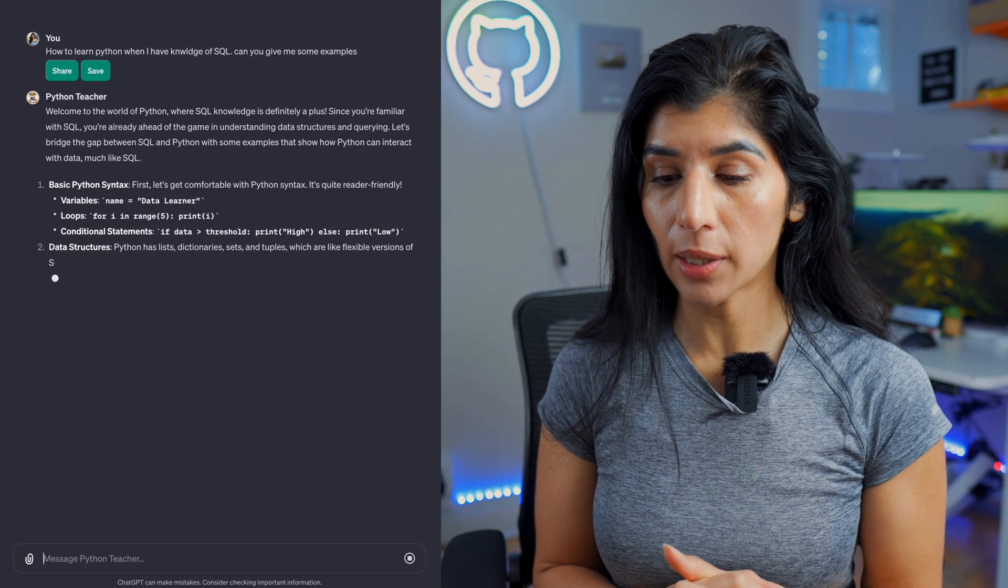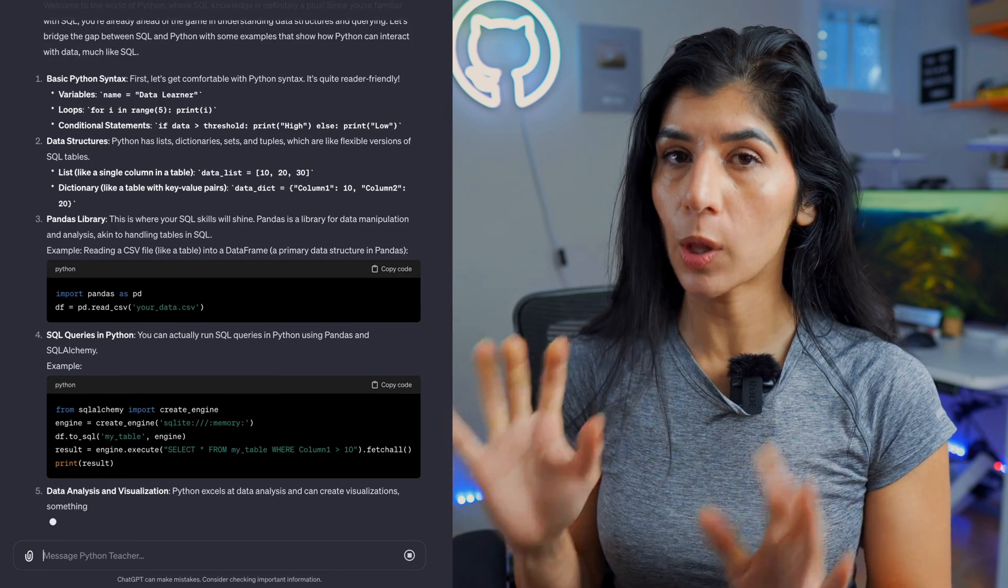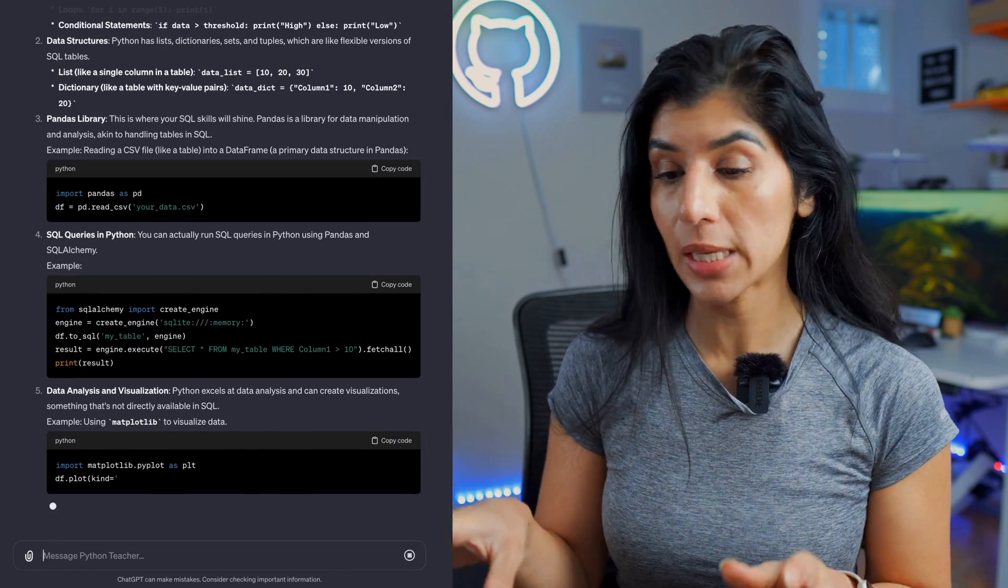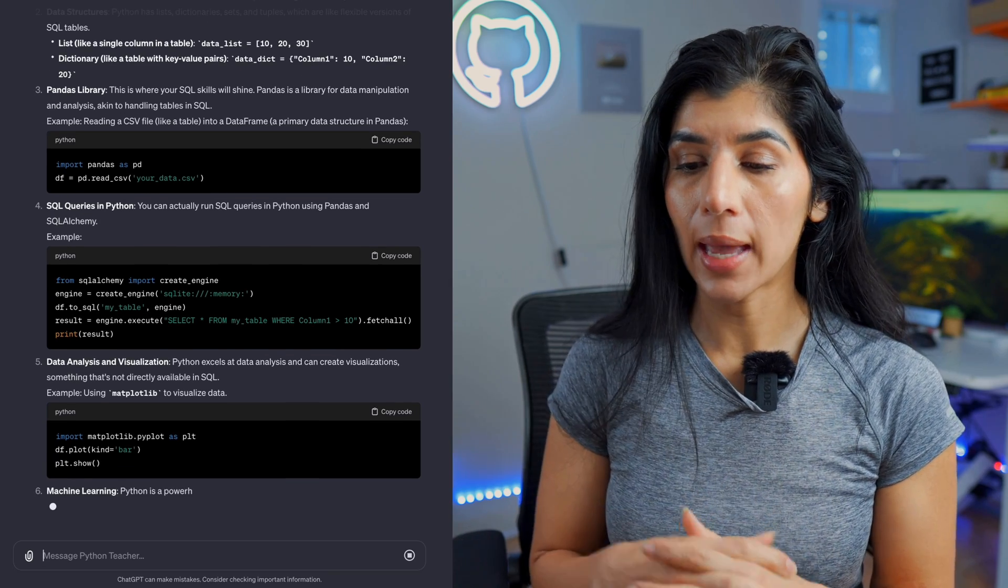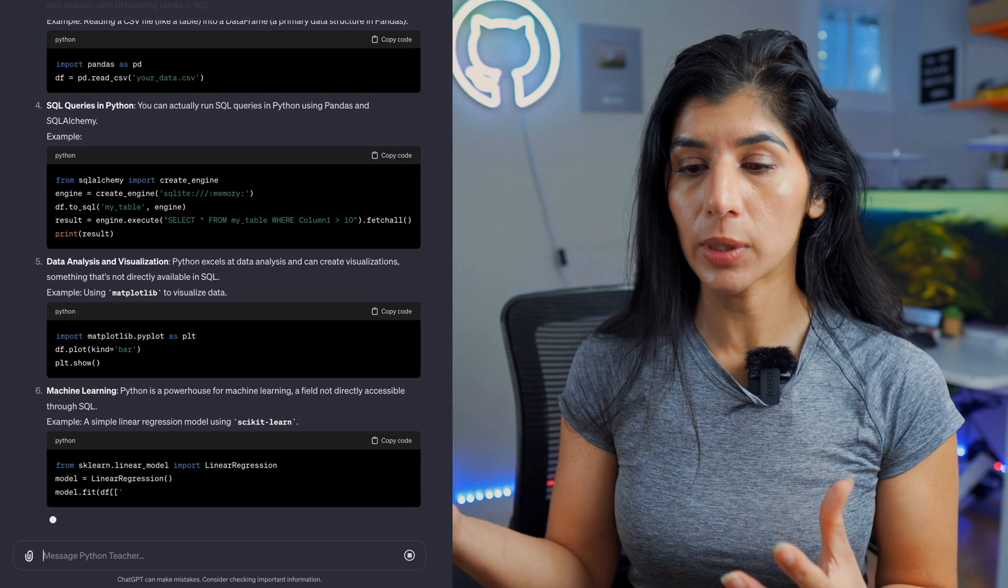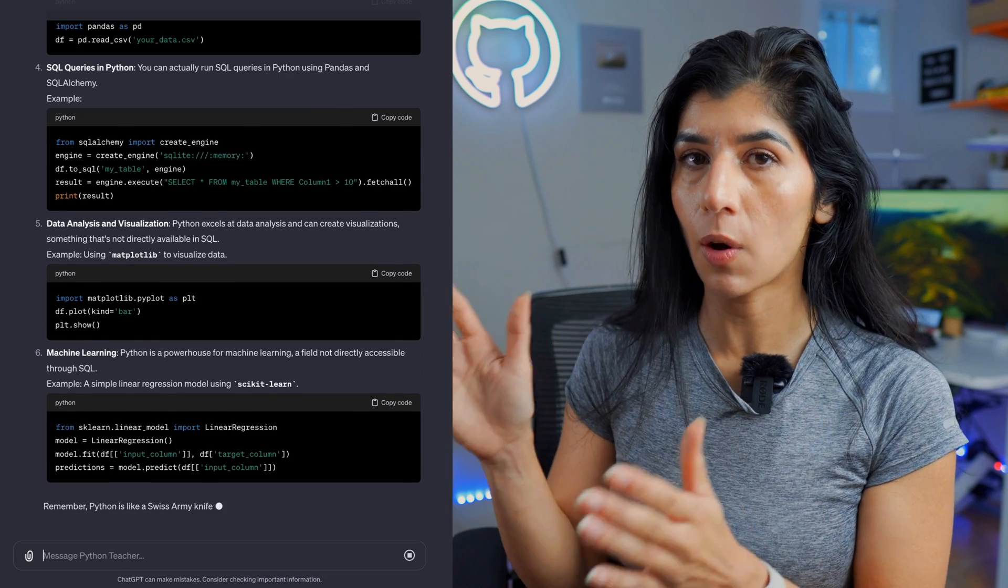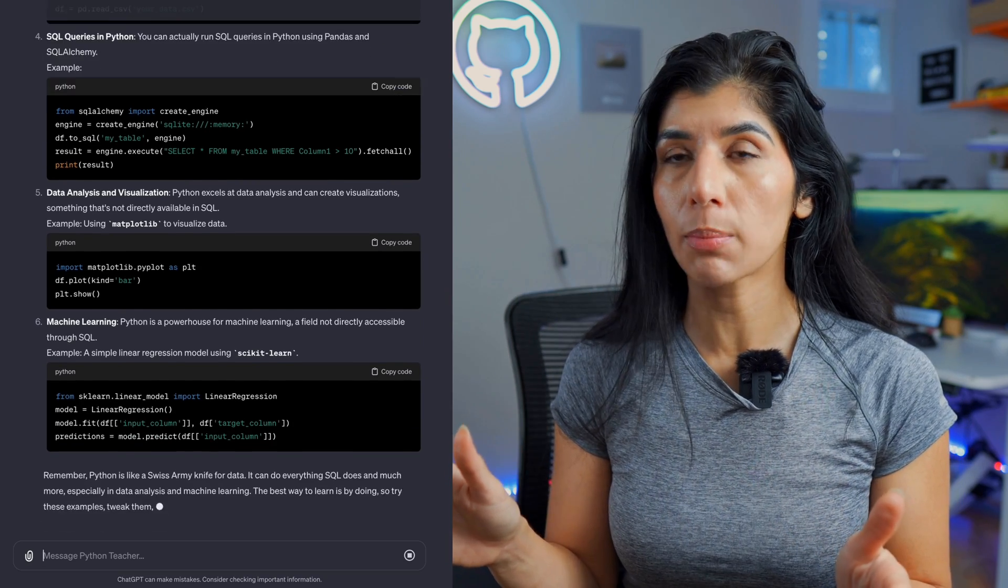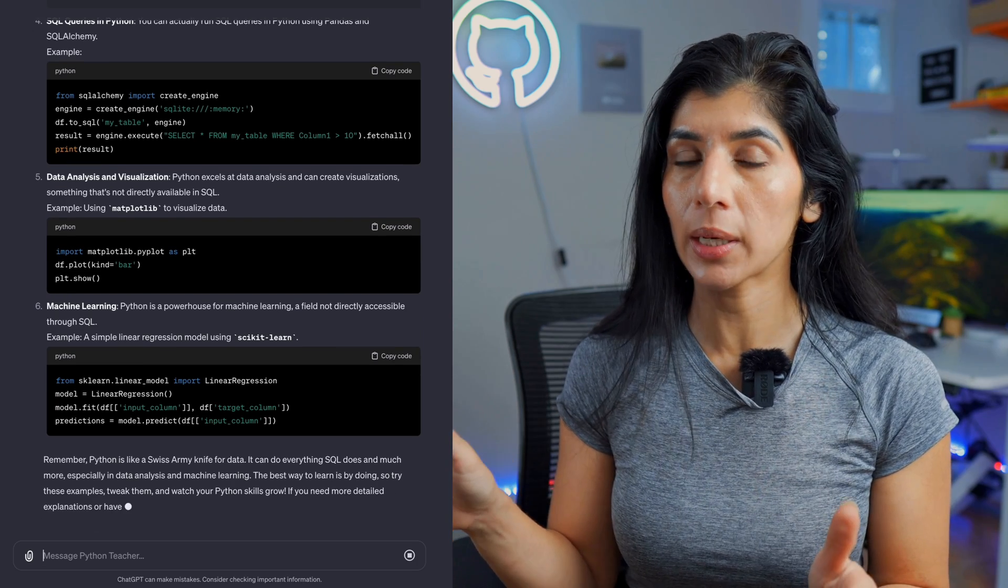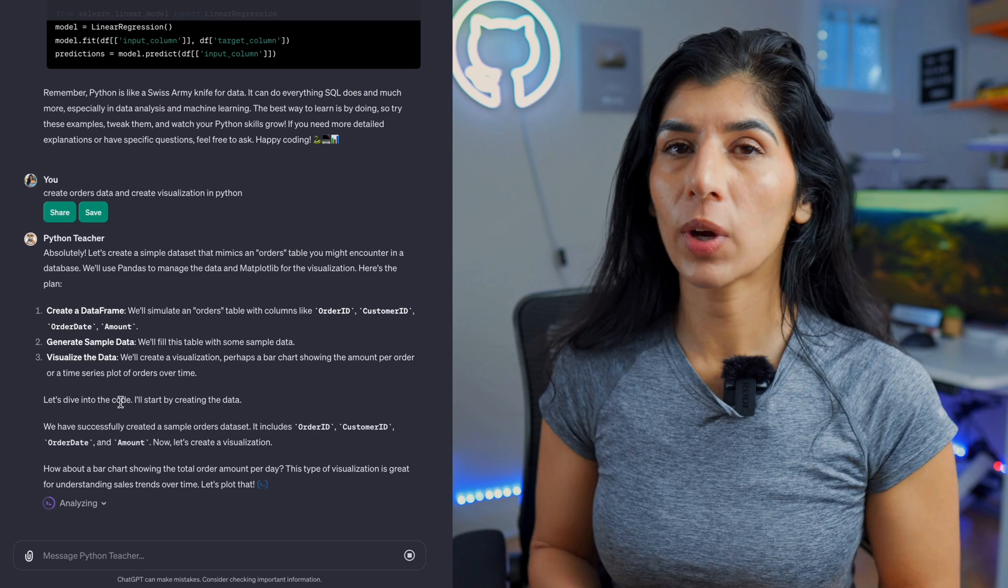So now it has specifically started to give me SQL syntax. I've also programmed it to tell me what kind of SQL I'm coming from, and then it gives me basically the SQL syntax and then the parallel of Python. This is super helpful for somebody who is familiar with SQL but is new to learning Python.